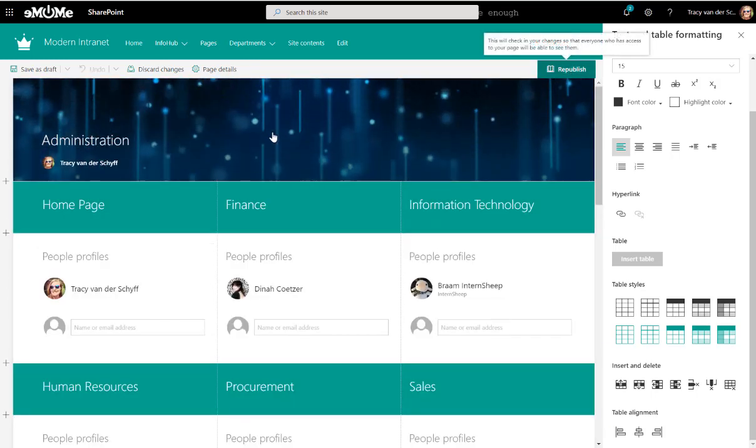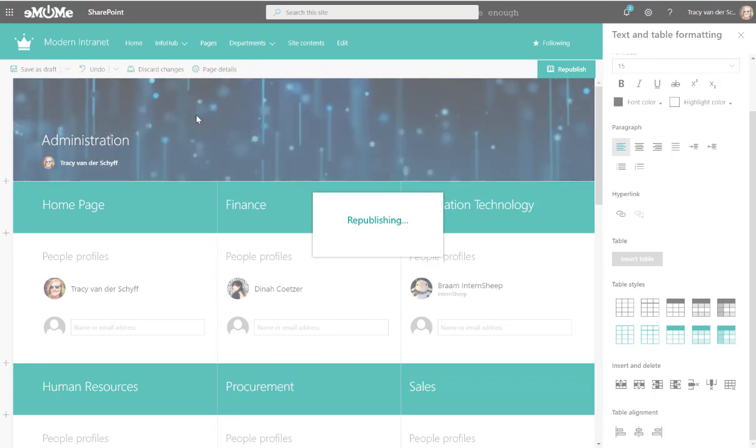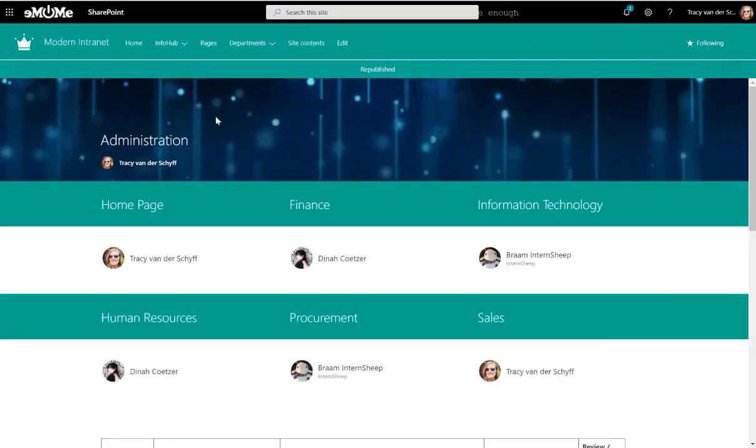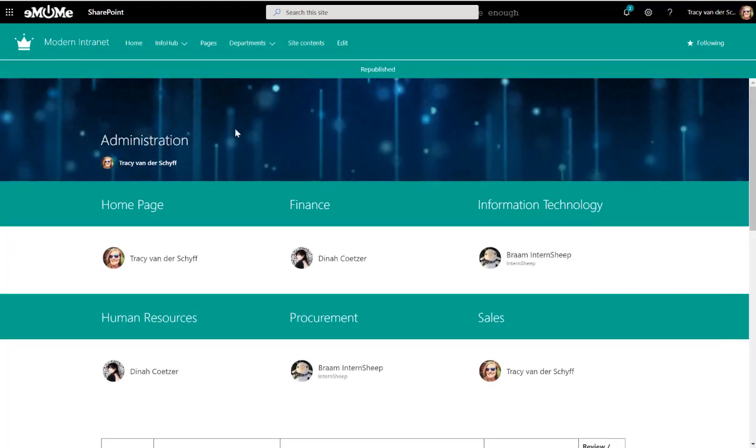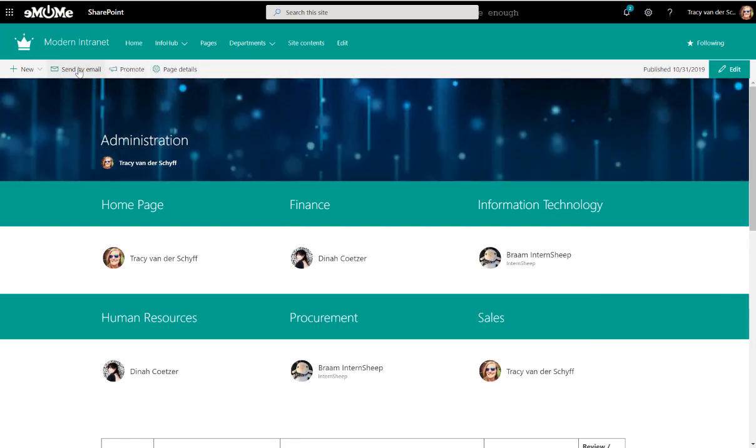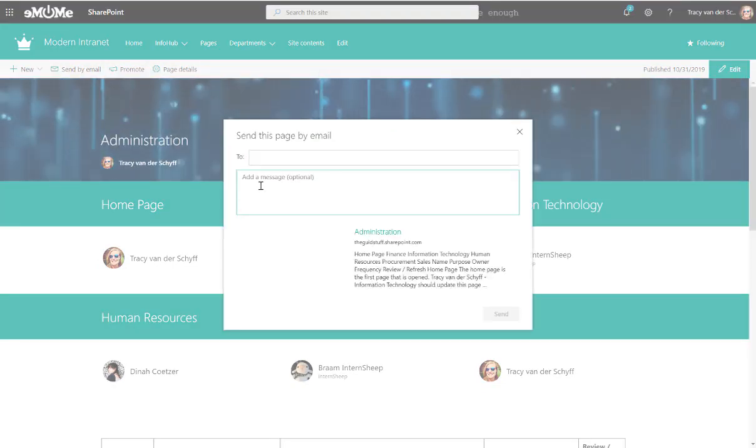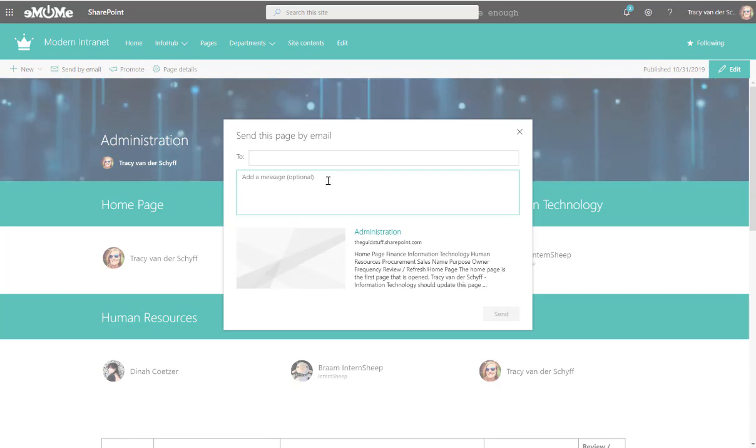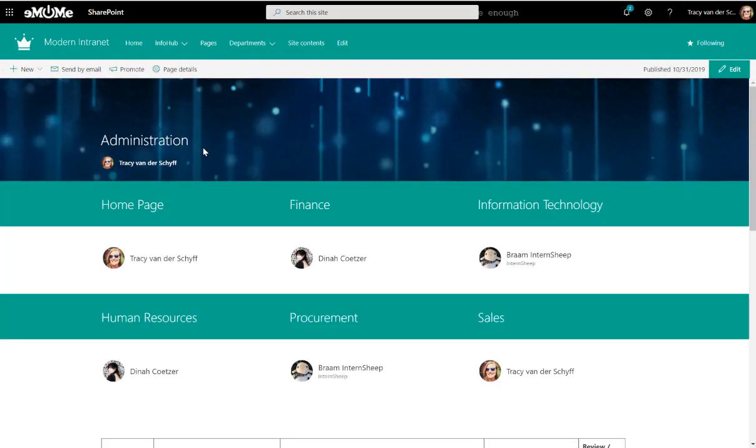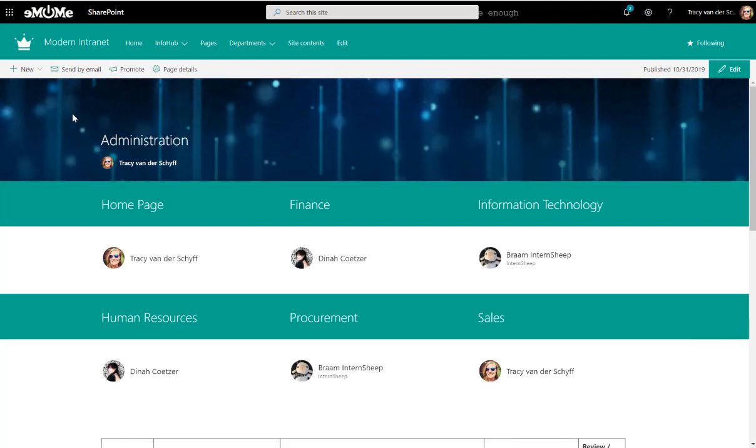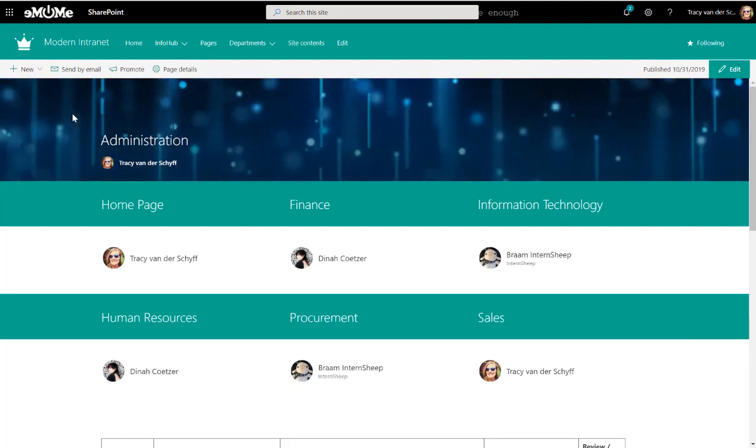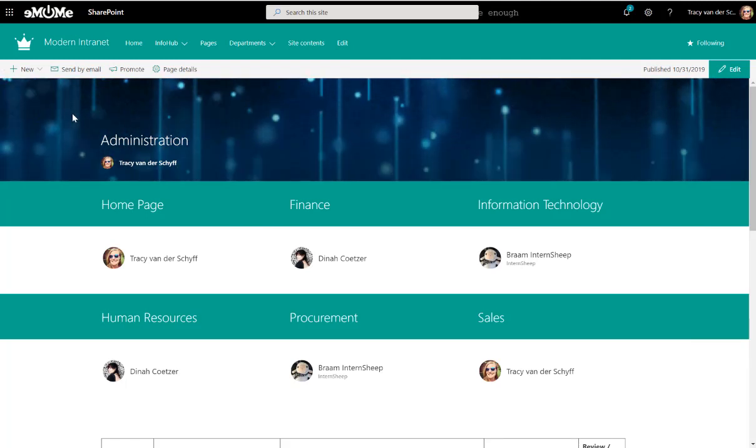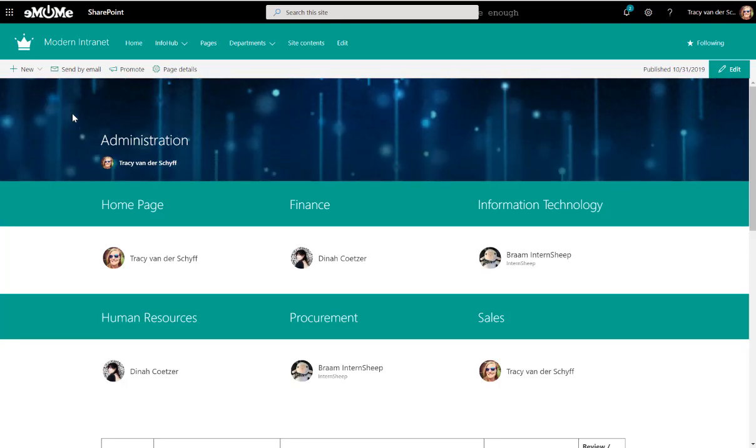And then of course if you make any changes to this page you could just promote the page and send it off. So there's a Promote or Send by Email, so you could just send a little email and say hi guys just take note I've updated the specific section, etc. So I really hope that that helps you a lot and I hope that your team loves and enjoys building your beautiful modern SharePoint intranet.